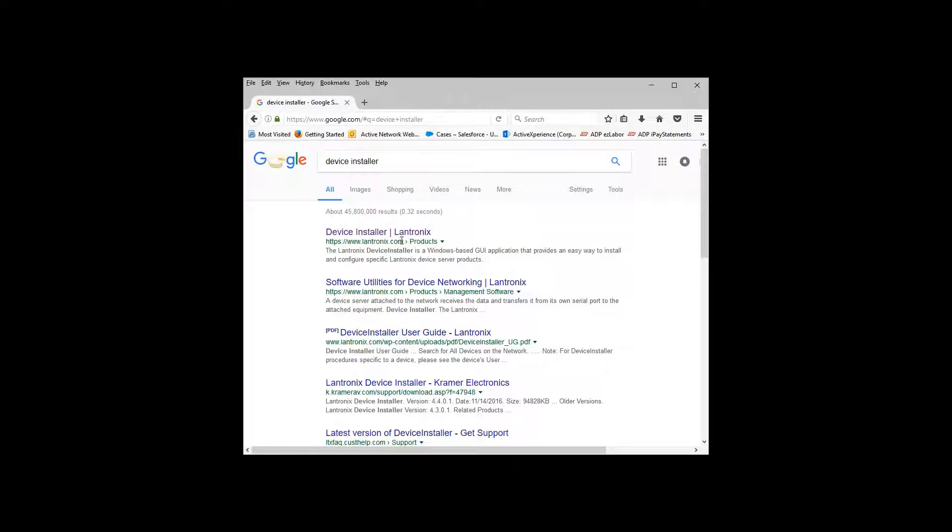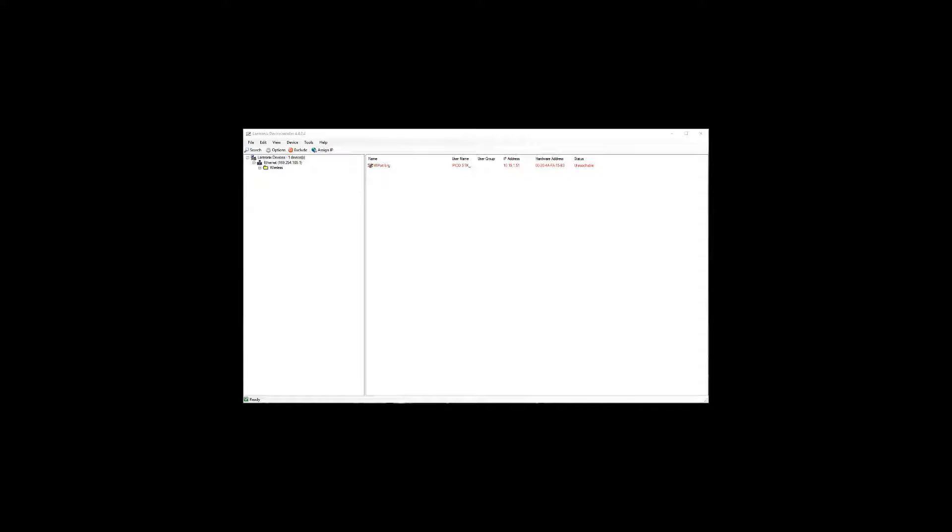You can go to www.lantronics.com and install this device installer before we get started. You're going to need it later on. Once you get it installed here's what it looks like. Go ahead and open it up, make sure it looks like this, and then you can close it until we get to it later.